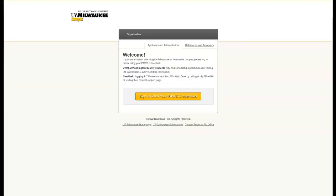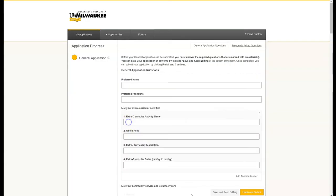Once you reach the portal, the login screen will look like this, and you will log in using your normal UWM username and password. I've gone ahead and logged in as our sample student named Paws Panther.